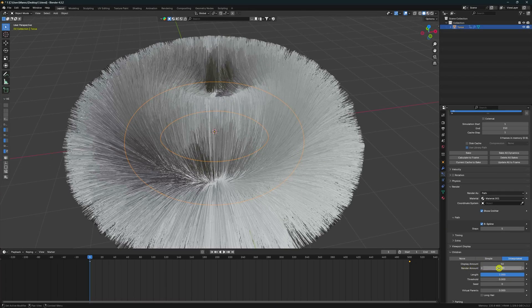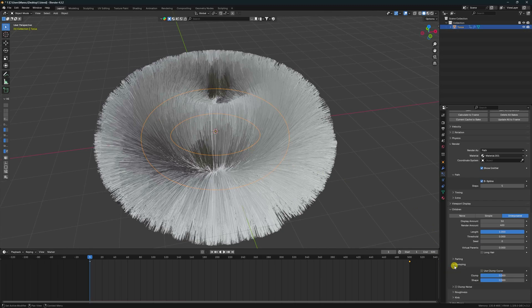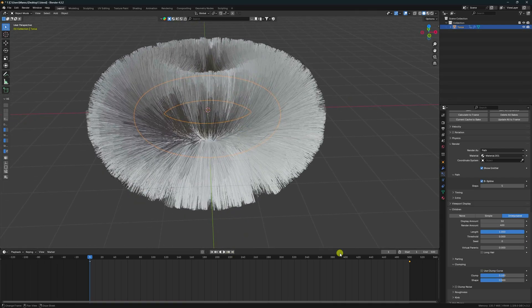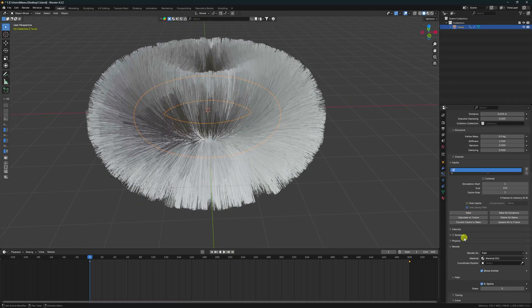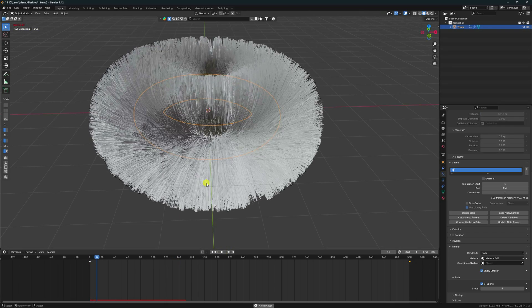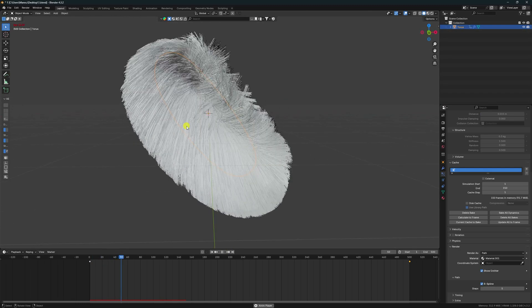That's a really cool hair simulation. Go down to Clumping and set Clump to 0.1. Go up and click Bake All Dynamic. Wait for baking to complete. Baking is finished — play it. See the beautiful hair dynamic animation — my hair is perfect.